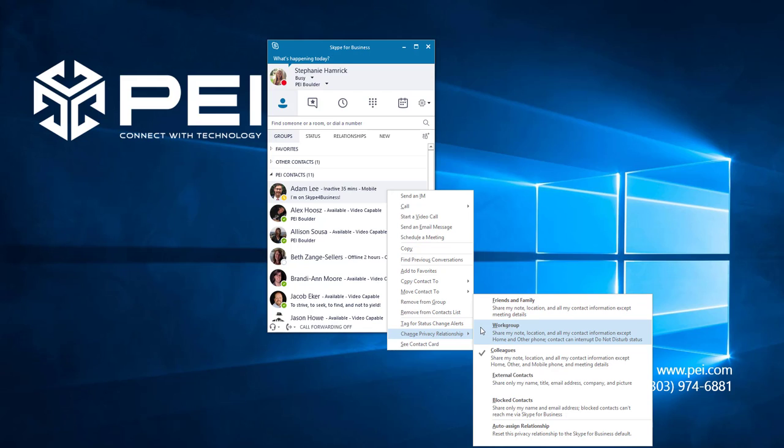Workgroup contacts can see everything that your colleagues do, but they can also see your mobile phone number, and they have the ability to contact you even when your status is set to do not disturb, which normally stops any contact or IMs that you don't initiate yourself.